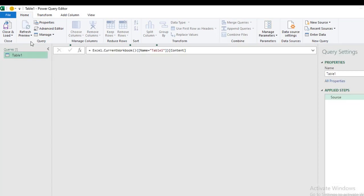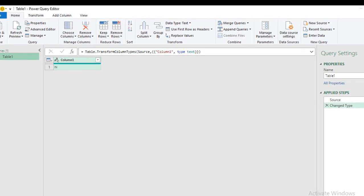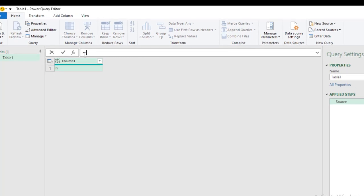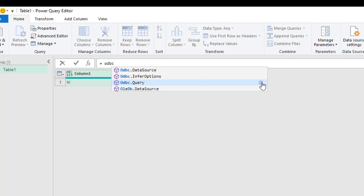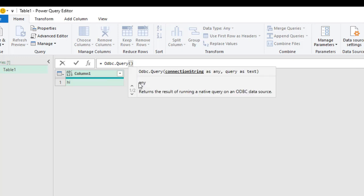I'll click OK on the Create Table prompt and get this small table into the Power Query Editor. You can right-click and choose 'Get Data from Table/Range', or go to the Data tab and click 'From Table/Range' — that will automatically load the data into the Power Query Editor. Now I have the table loaded. In the Applied Steps I can see two automatic steps, so I'm going to delete the 'Changed Type' step and leave just the equal sign to write our ODBC.Query formula. Basically, ODBC.Query returns the result of running a native query on an ODBC data source.